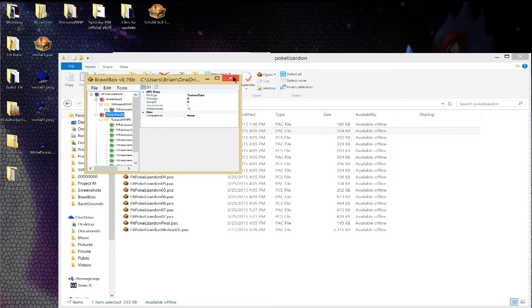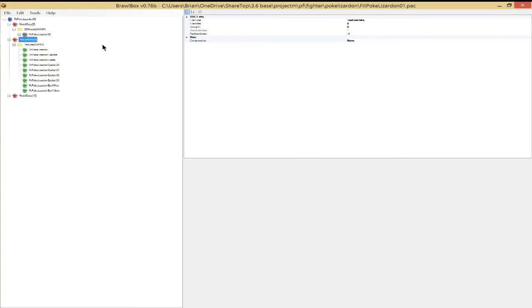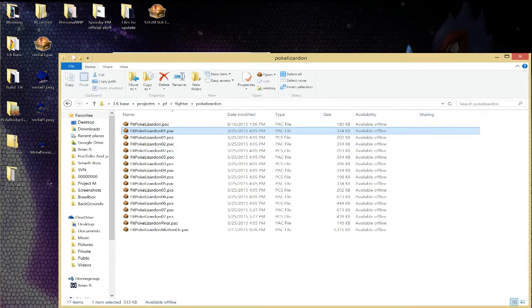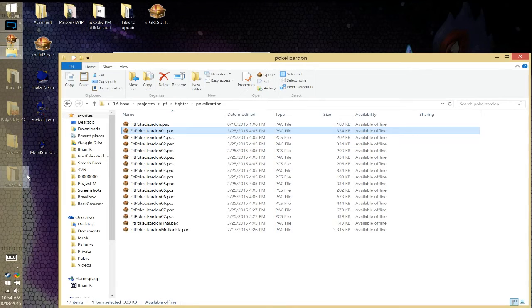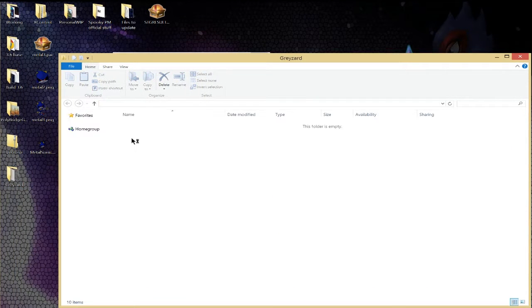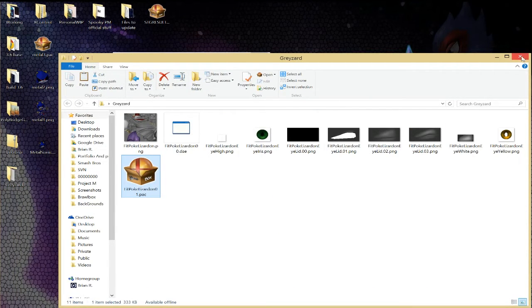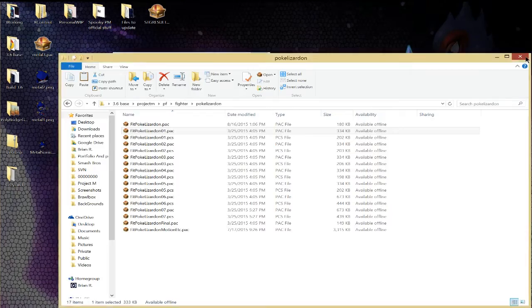And it will ask what type you want, just do PNG. So now we can actually close out of this, and I'll copy one of that file. You want the pack, not the PCS, but I'll copy that into that folder too, just because why not.